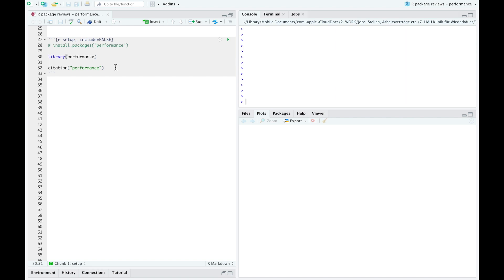The second thing you will learn from this video is that this package also unites all the assumption checks and lets you check assumptions easily and quickly. The problem is the same: usually assumptions can be checked from different packages with different commands, but in this package it couldn't be easier. So let's get straight into it.